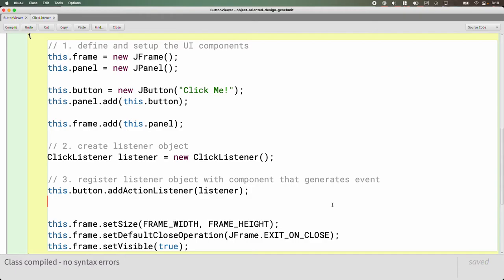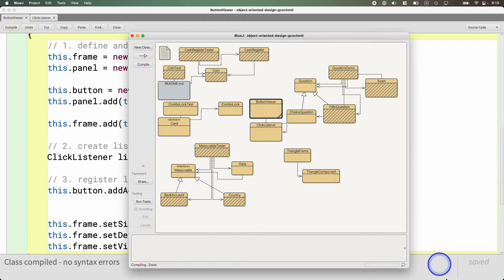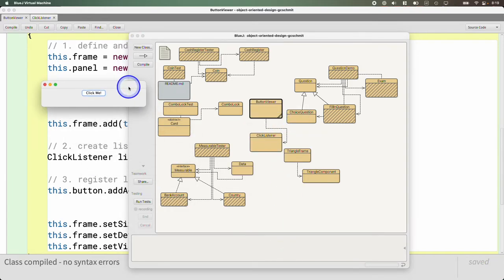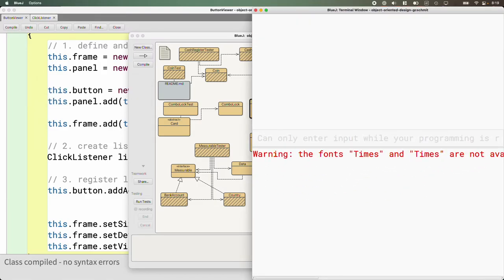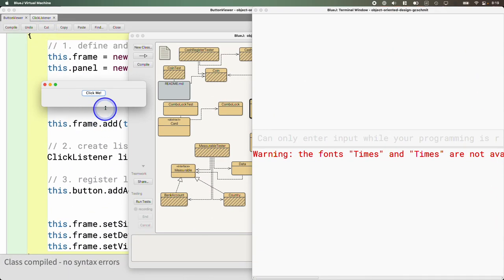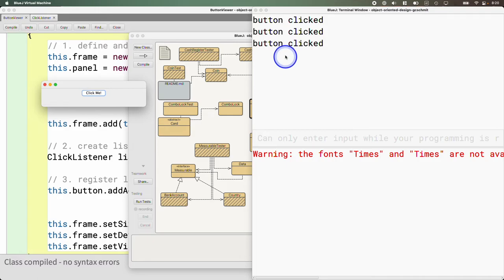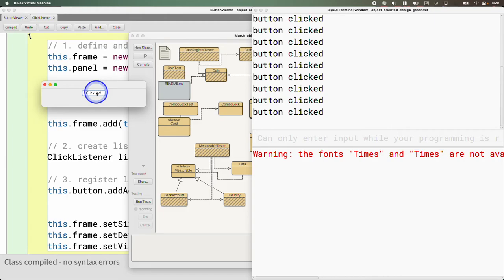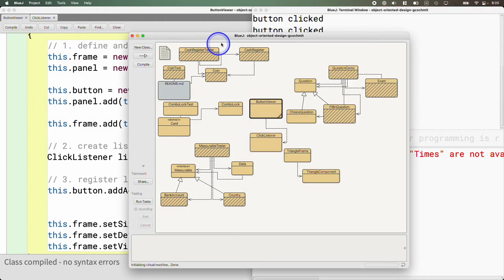Let's see if it works. We'll switch to our BlueJ project window and run the main method. Here's our little window. When I click 'click me,' sure enough in the terminal it prints that the button is clicked. We have a functional graphical user interface — that's an important first step.